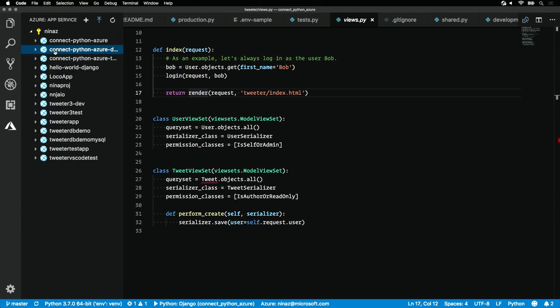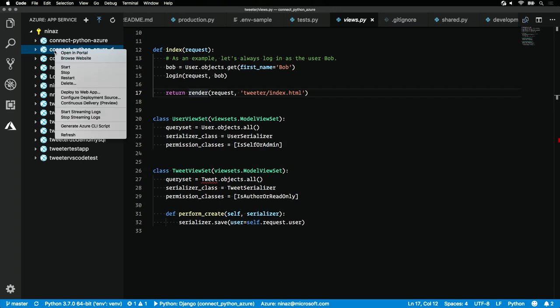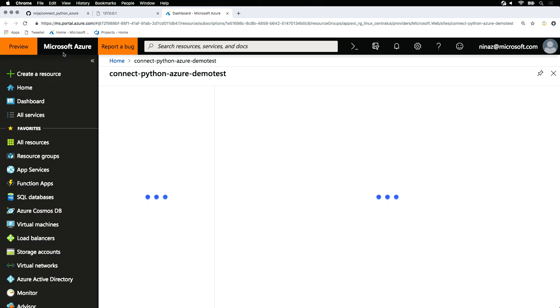To easily access the portal component of this application, all we need to do is right-click and hit open in portal. And that'll pop open the portal for us and open up the specific app service.